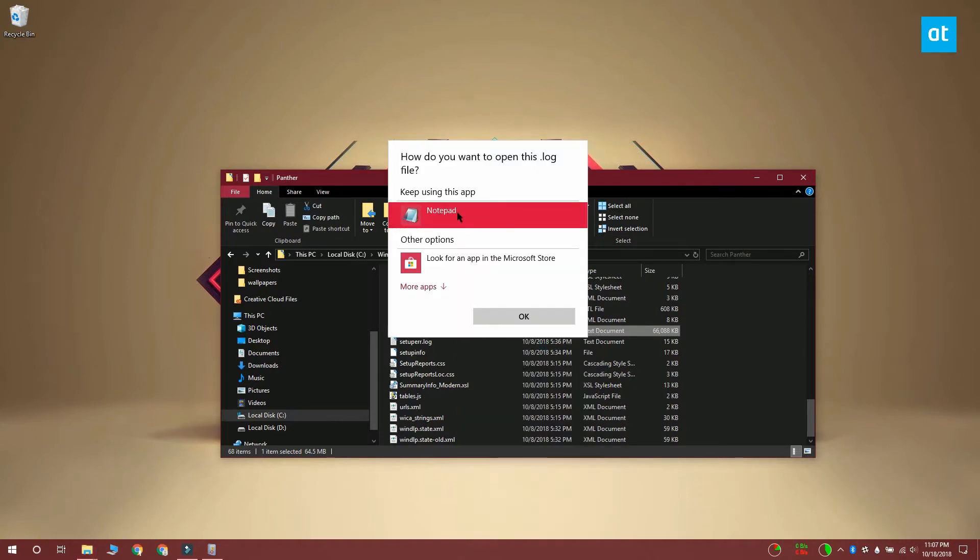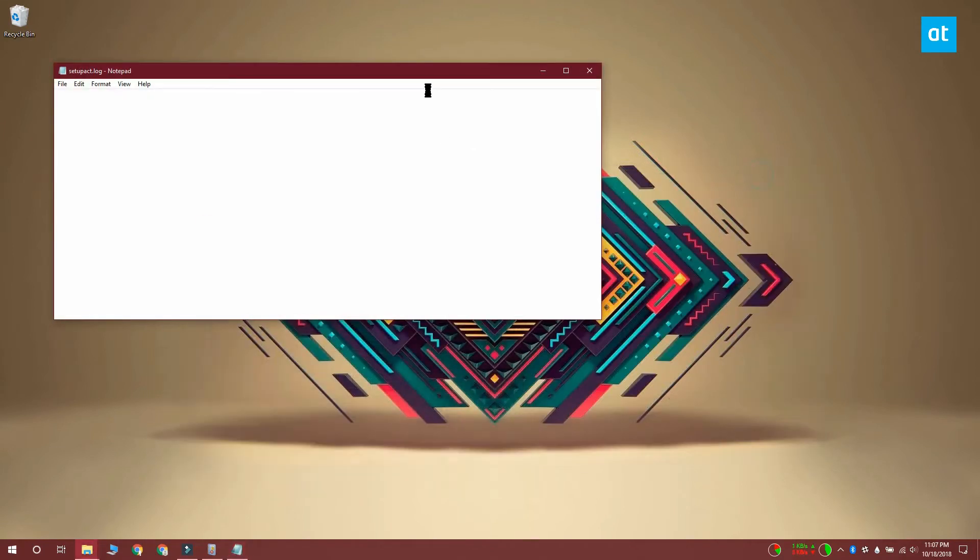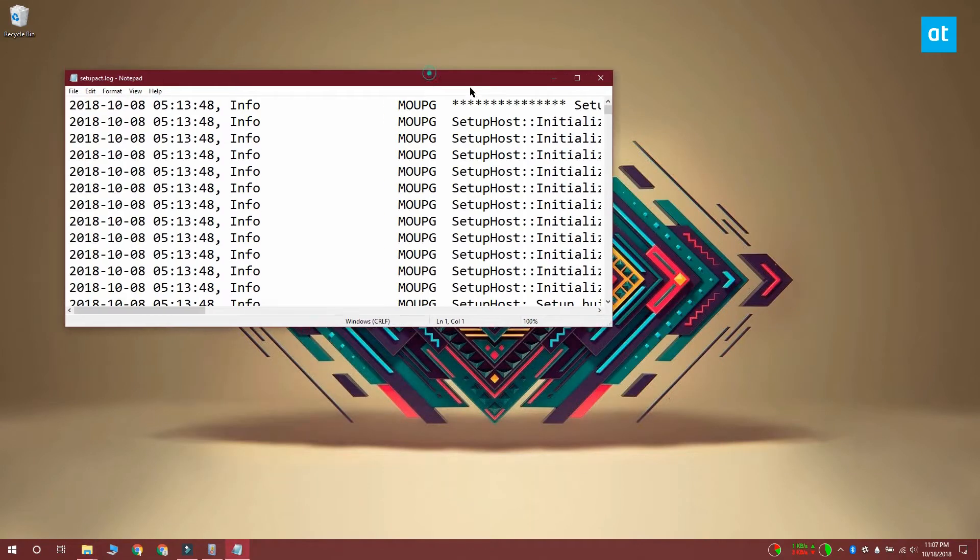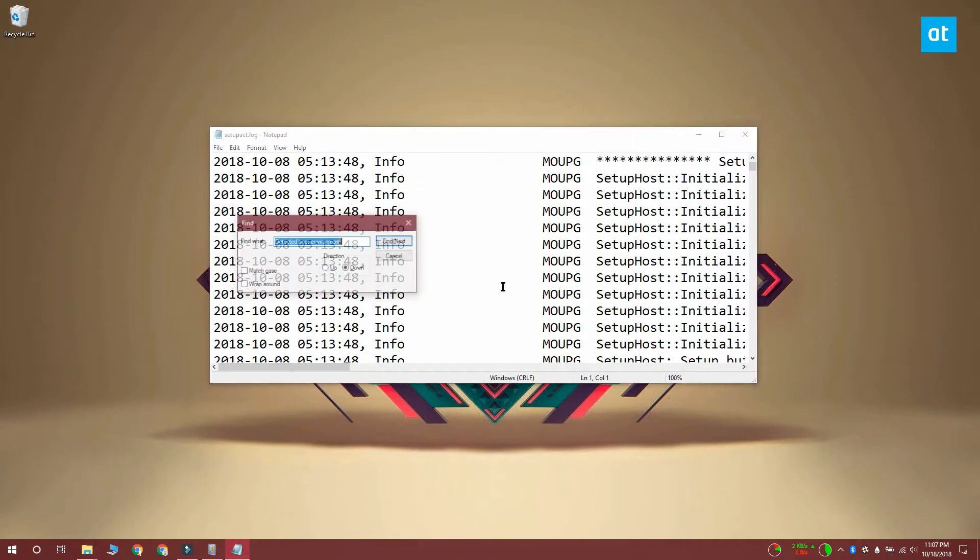Once you've got the file open you want to use the Ctrl plus F keyboard shortcut to bring up the find box and in the find box you want to search for detected boot environment.